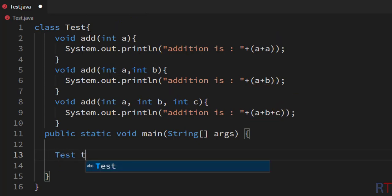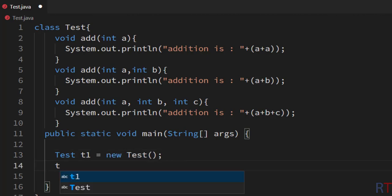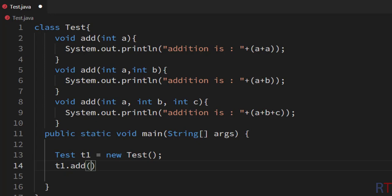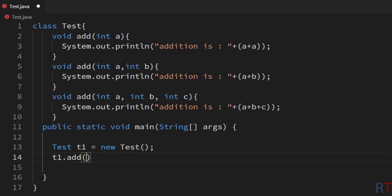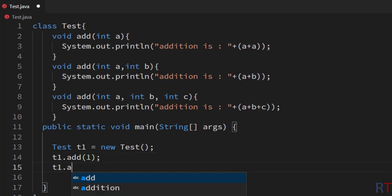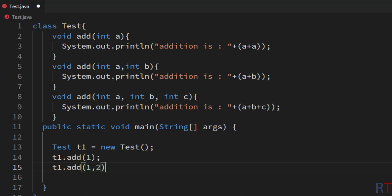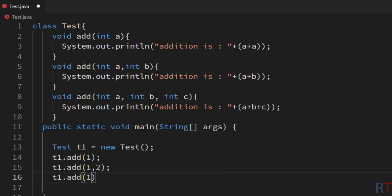Inside the main method I'm going to create an object of the Test class: 'Test t1 = new Test()'. Then I'm going to use that object to call the 'add' method — first passing one parameter, then calling it again with two parameters, and then calling it again passing three parameters.